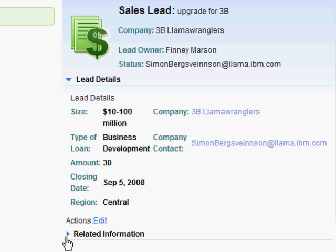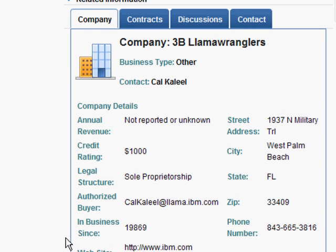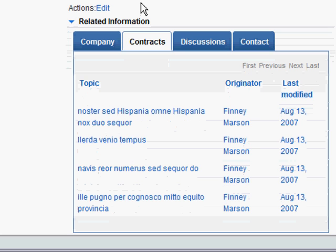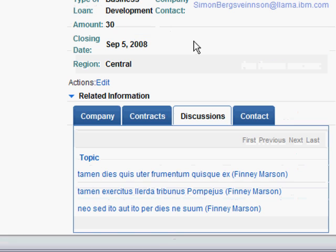Additionally, there is a related information section where we have brought into this context a number of other things from other databases related to the Sales Leads database. On the first tab here, we have company information where we have given a rich rendering of information relating to the company to which the lead pertains. On the Contracts tab, we give a list of the current state of the contract processing for this particular lead, included from another database based on the Document Library database. In the Discussions tab, we again have a similar view highlighting the discussions relating to this particular sales lead, brought in from another database based on the Discussions database.